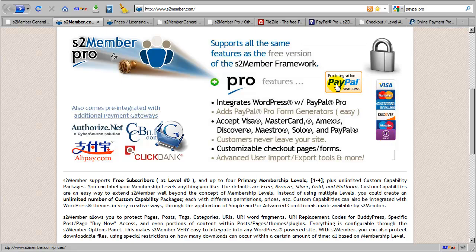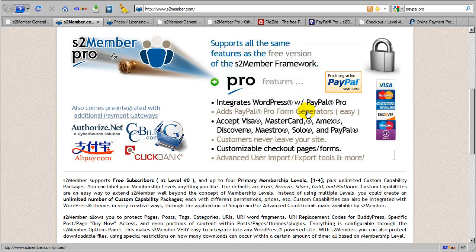However, it is still possible to integrate a standard business account with ProForms using a free service made available by PayPal called PayPal Express Checkout, which is a more powerful solution than the standard button integration in the free version of S2Member. And there are instructions on how to accomplish this in the documentation for S2Member.